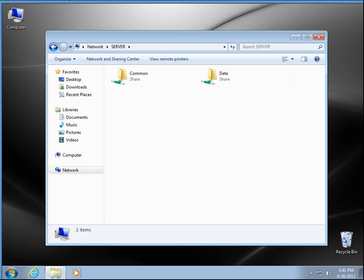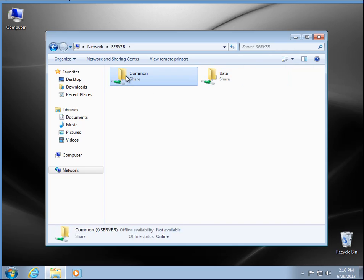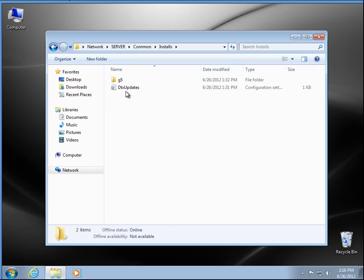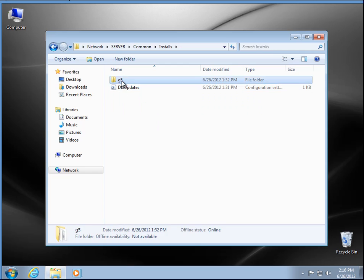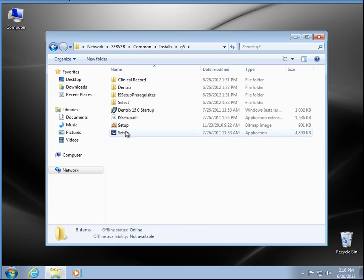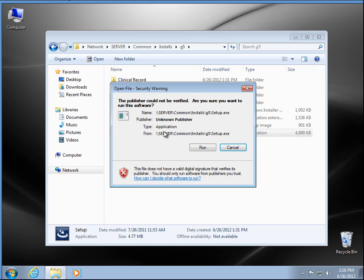Really no reason to map the drive anymore. I could probably get rid of the share of the data. I'm going to go ahead and open up the common folder, and now you'll see there's an install folder in G5, and then there's the setup for G5.